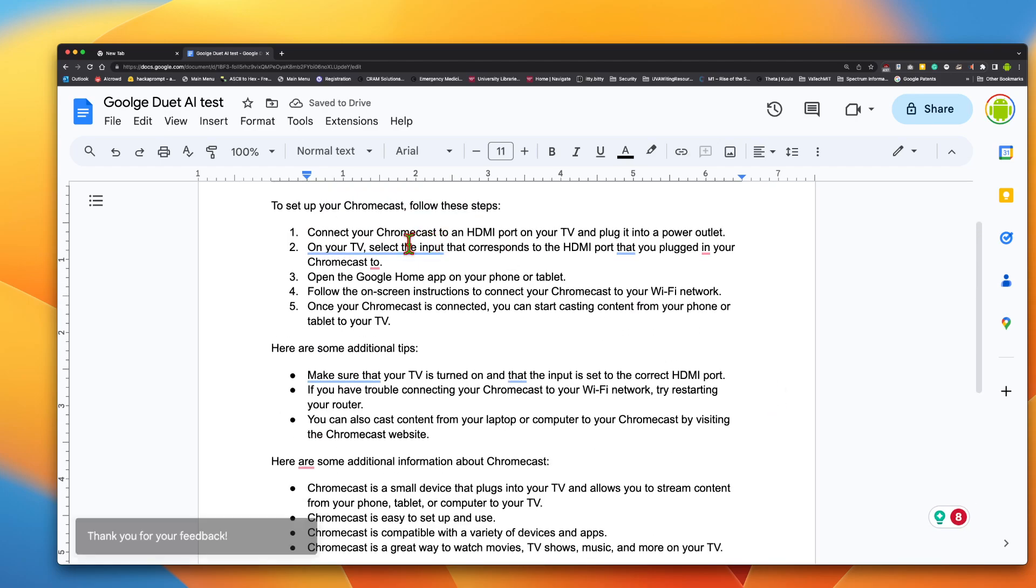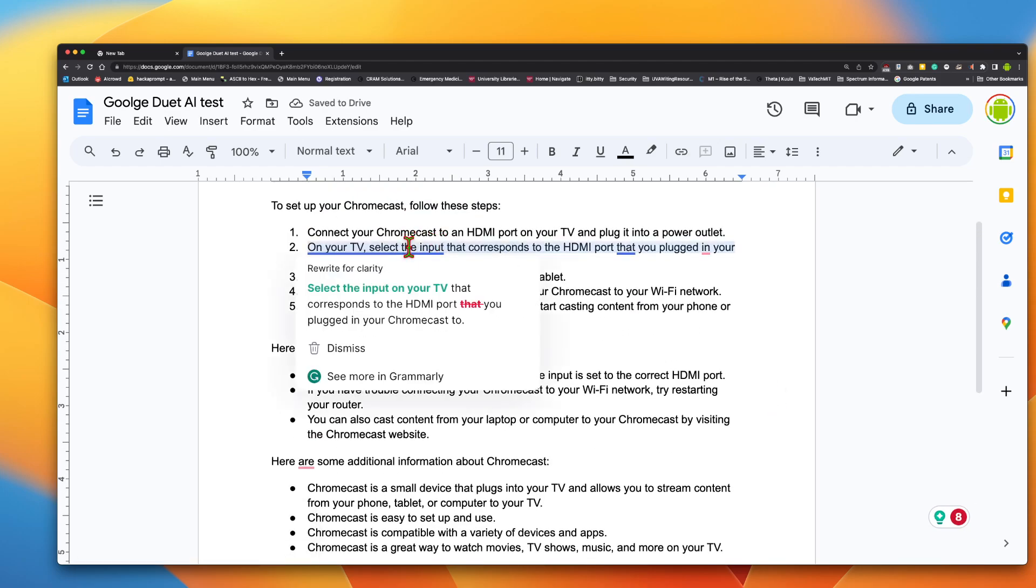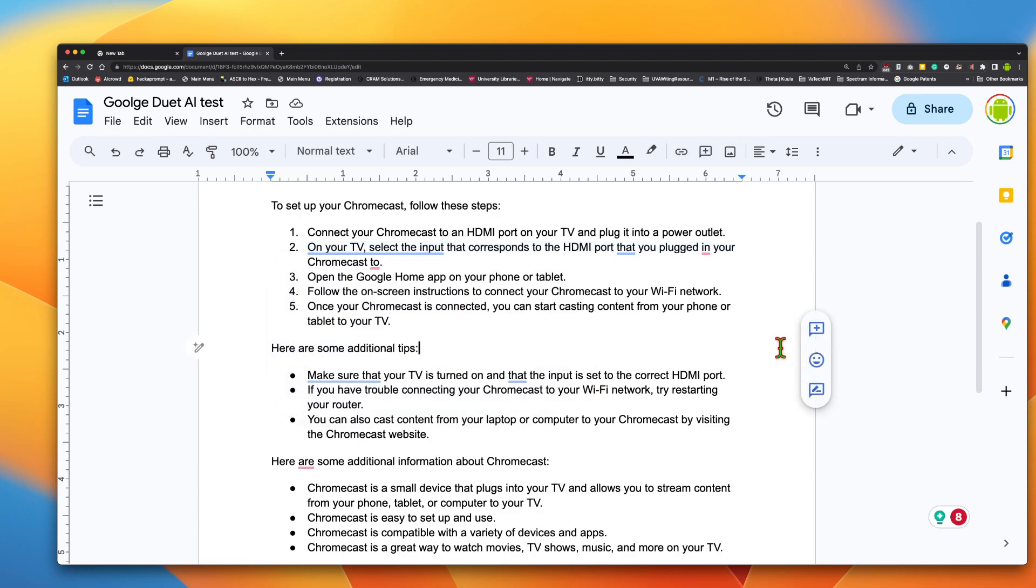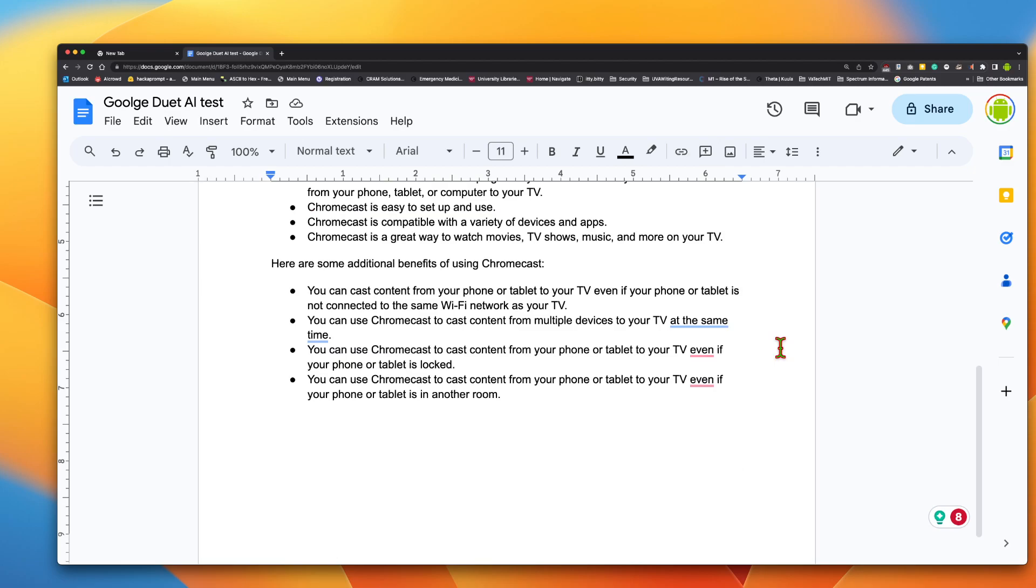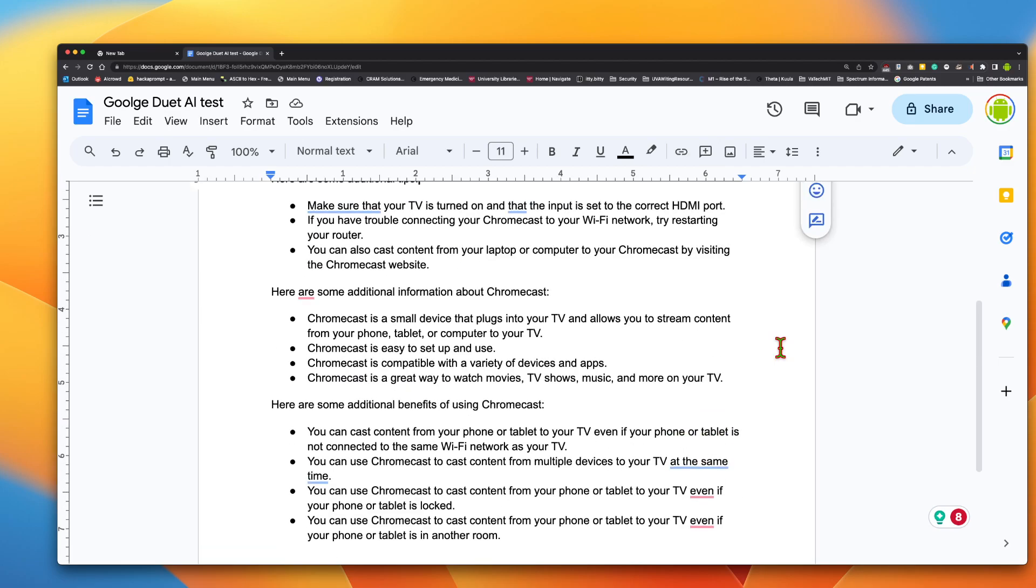And again, all these underlines and stuff are actually from Grammarly. So I'm going to say this is a little bit of a win. And I am going to stop recording.